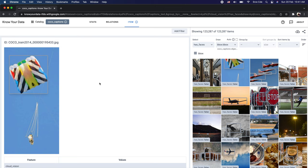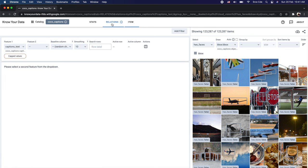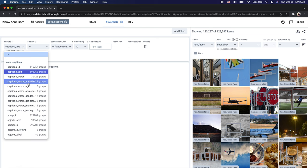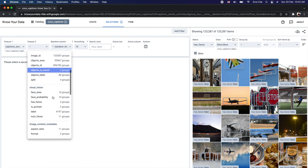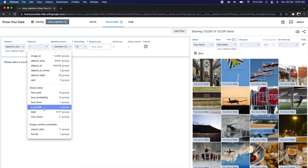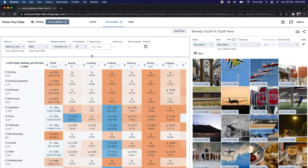Within the Item tab we browsed individual images and signals, but Know Your Data also allows you to explore the relation between two different signals under the Relations tab. Here you can select Feature 1 and Feature 2 to understand the relation between two signals or data points. For example, we will select 'caption words activities' as Feature 1 and the Cloud Vision derived feature 'label' as Feature 2, and it will compute the relation between these two signals.